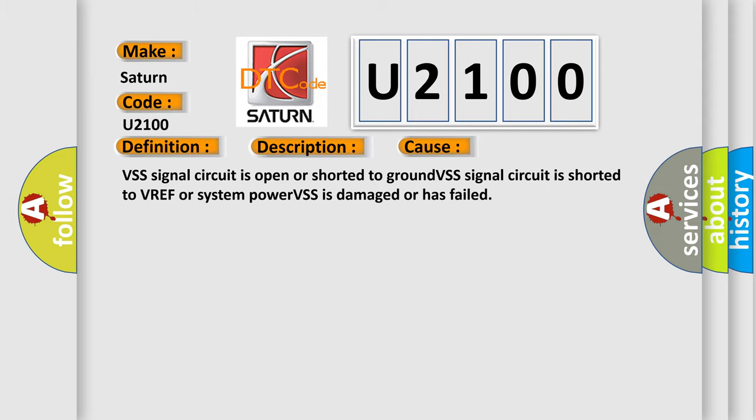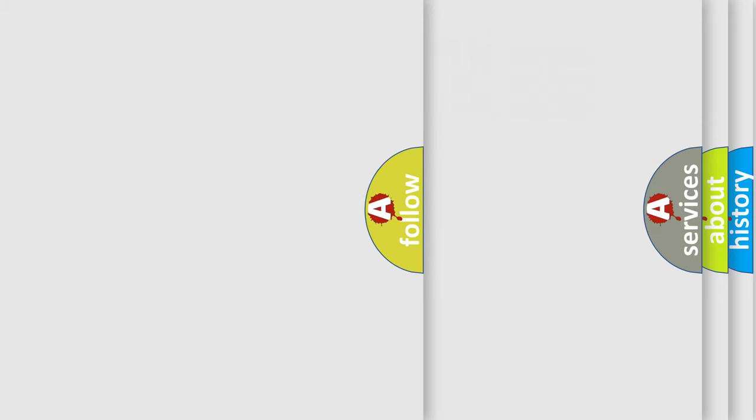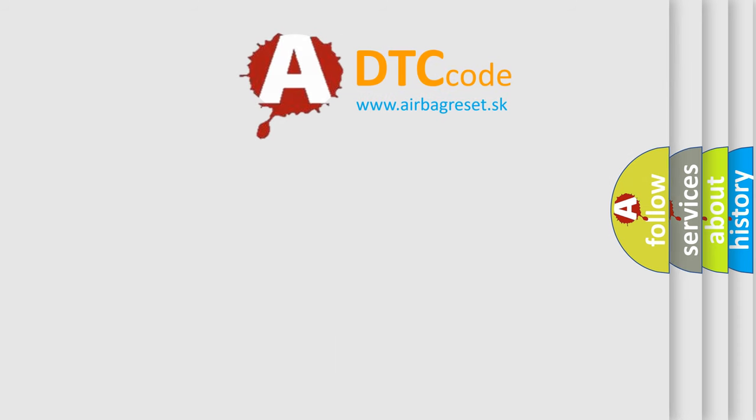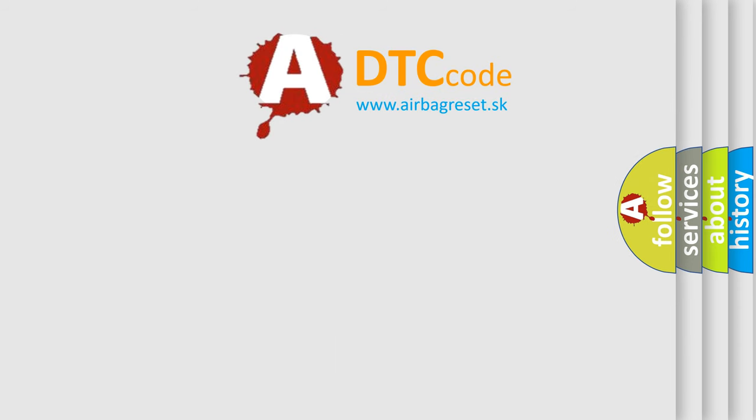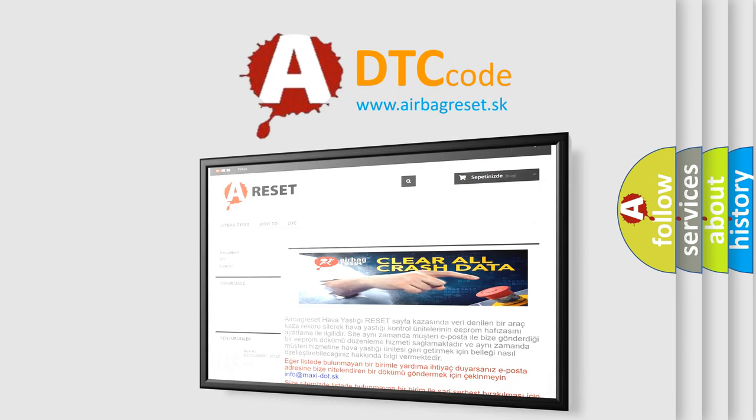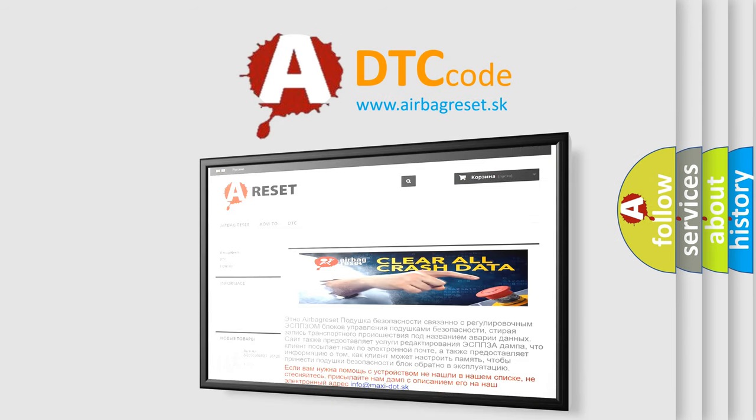The Airbag Reset website aims to provide information in 52 languages. Thank you for your attention and stay tuned for the next video.